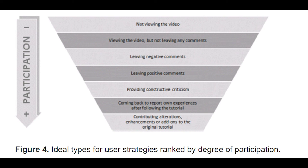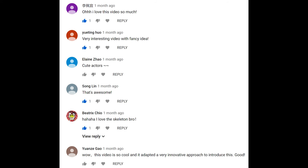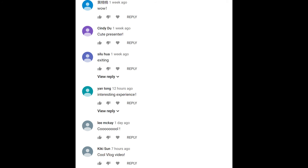By applying Lindgren's participation model, after scanning the comments that audiences left, it seems that the level of engagement in our video reached leaving positive comments, but did not achieve providing constructive criticism. The main problem is that most reviewers are our close friends — strong ties — and therefore avoided leaving critical comments. These positive comments also prove that our video did not fully access potential audiences on social media platforms.